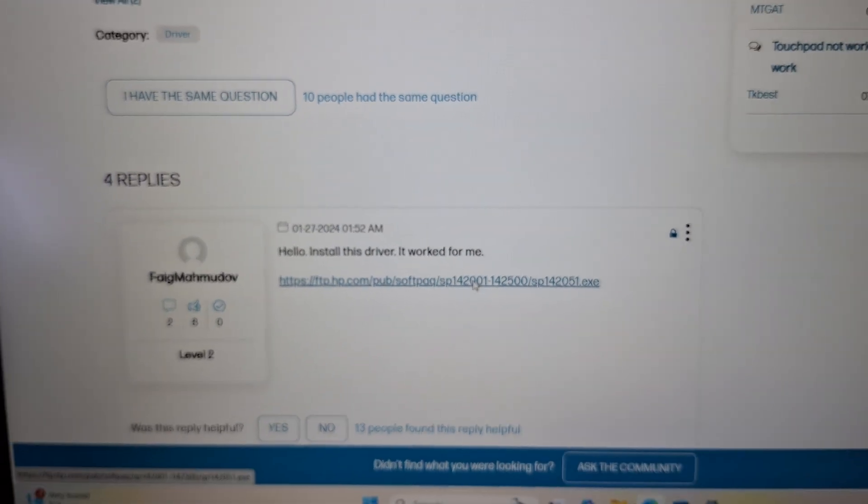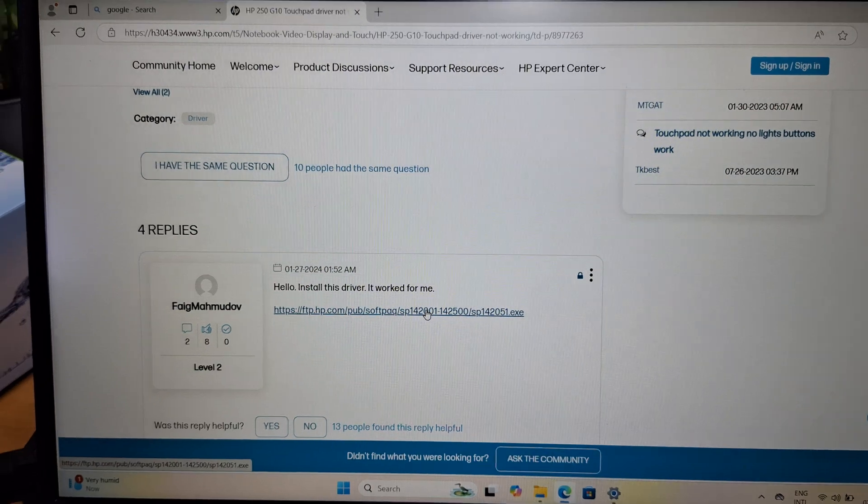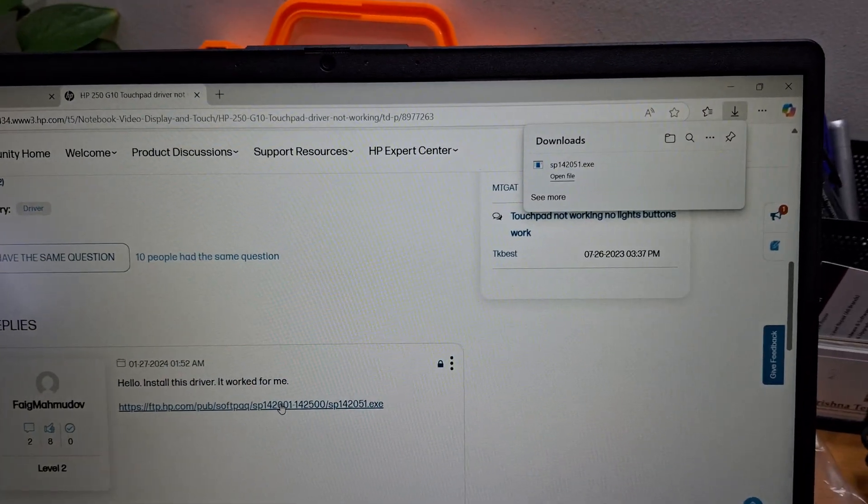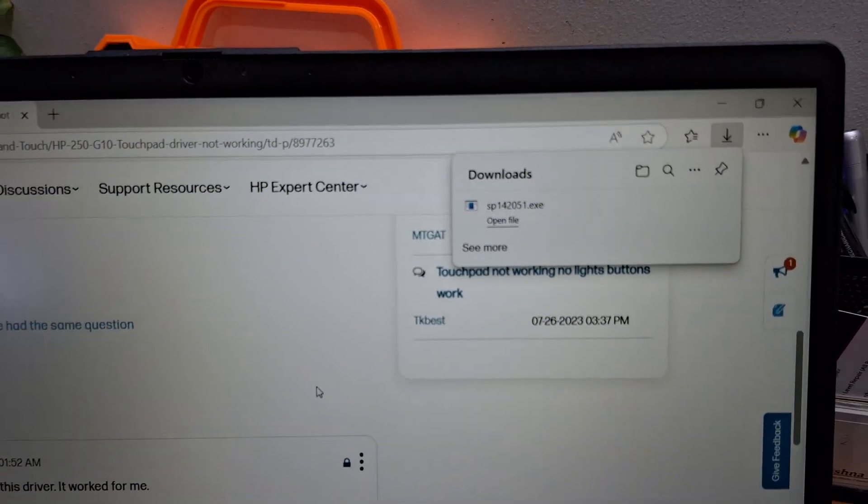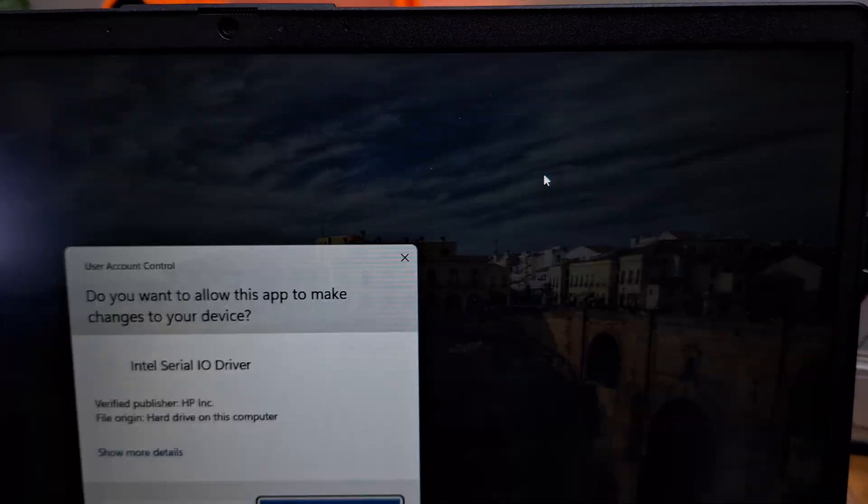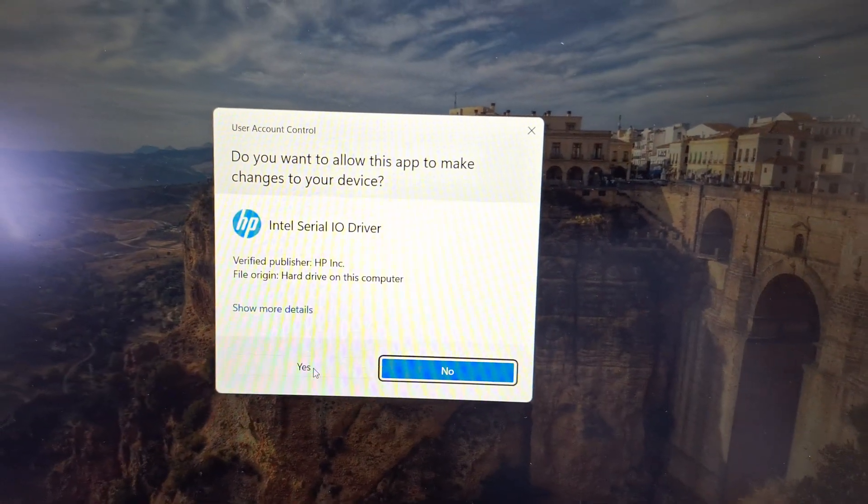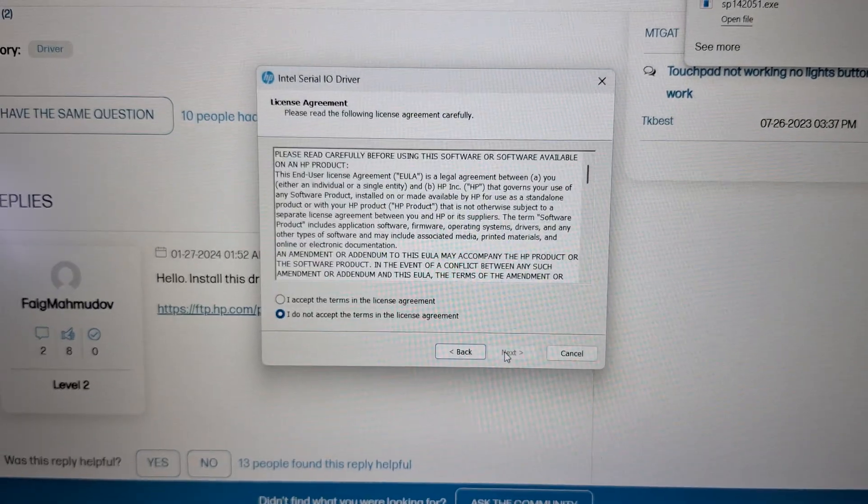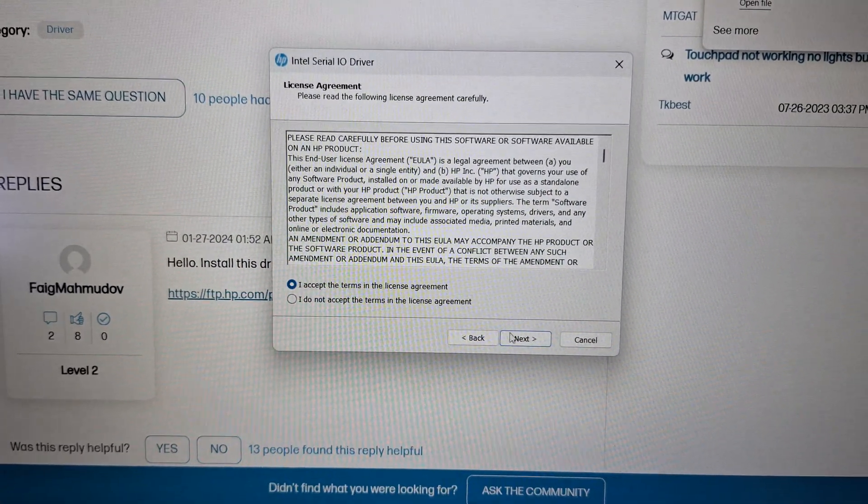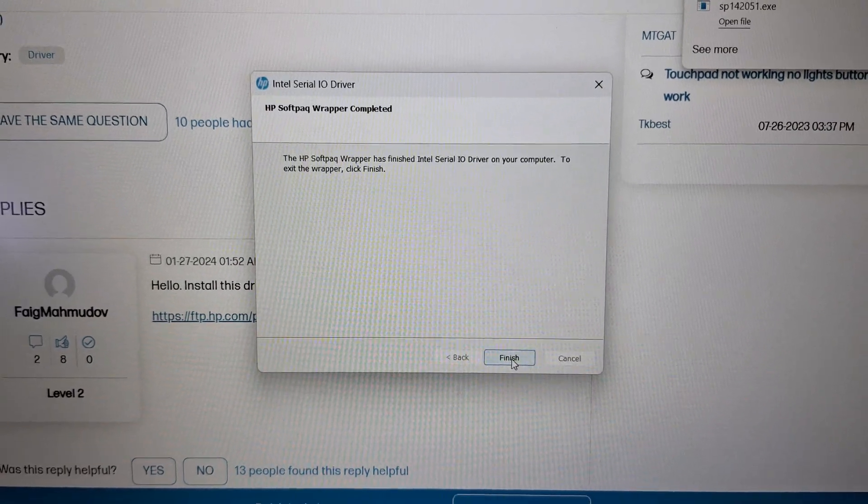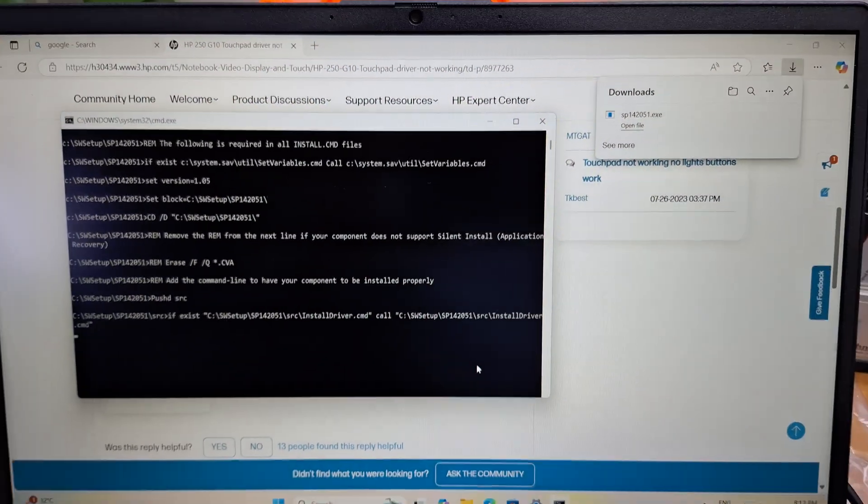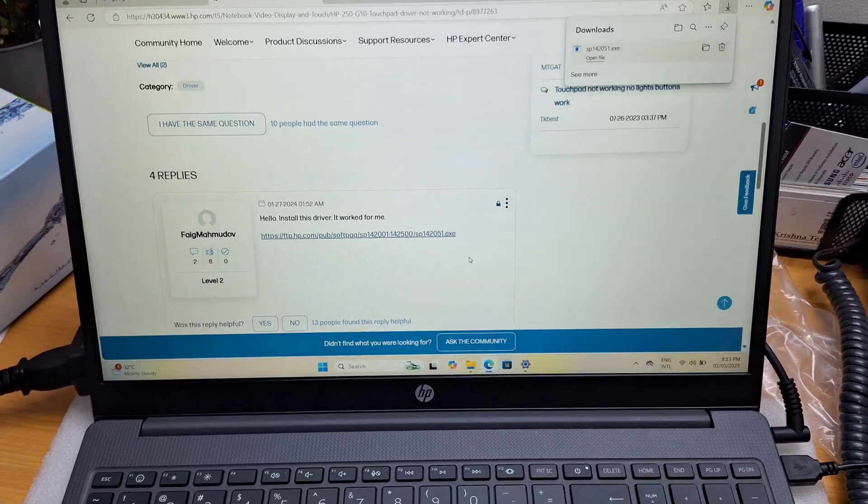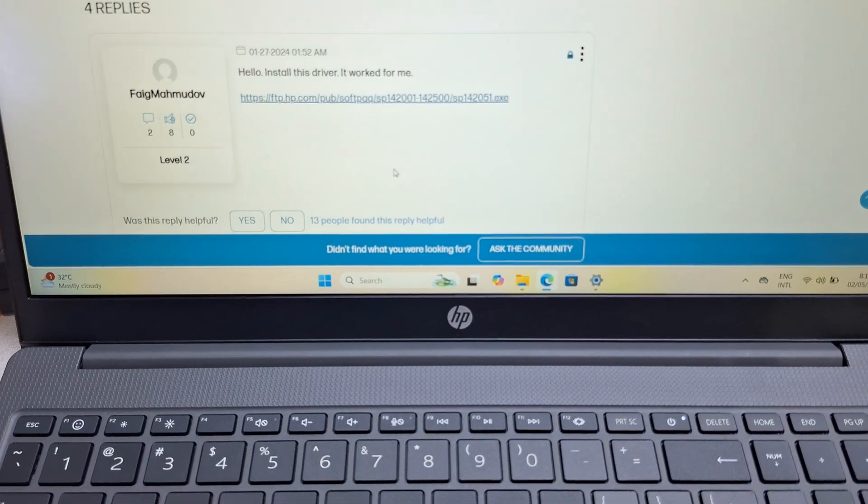From HP Support, just install this driver. It's downloading. Open it and then install - next, agree, next, next, finish. Now you can see the touchpad is working.